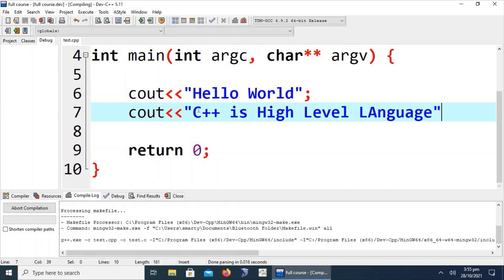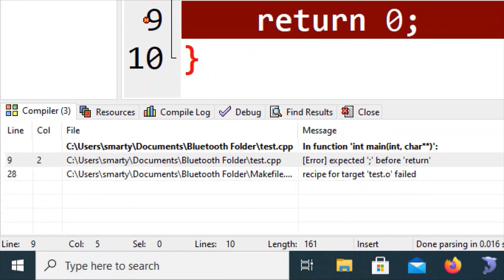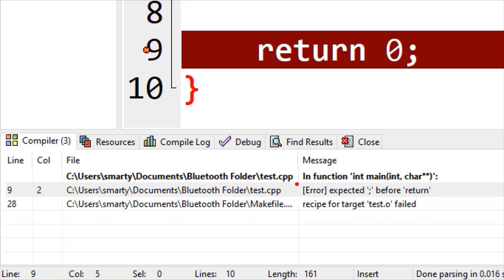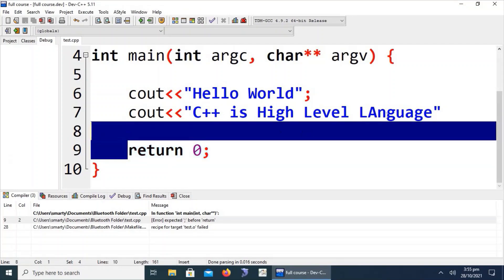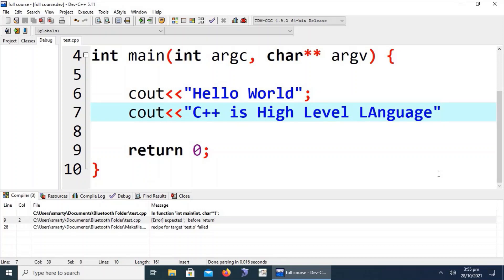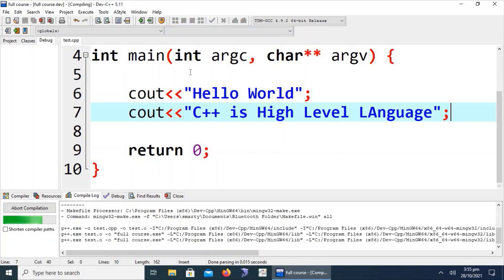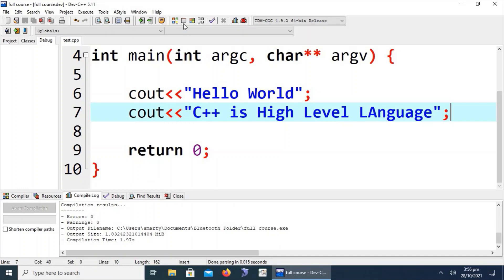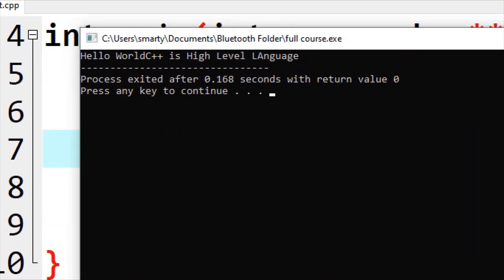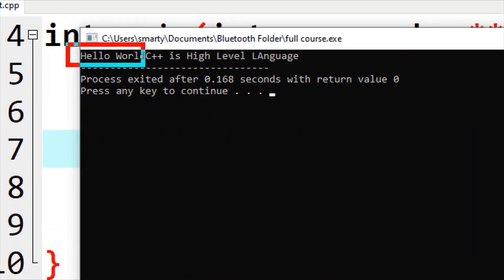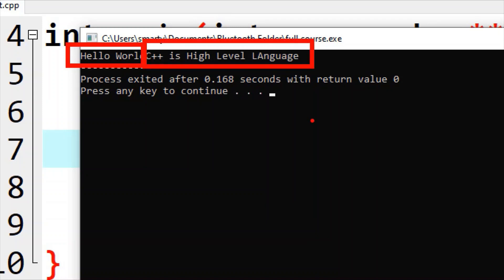After adding the semicolon back and compiling again, the code compiles successfully. Running the code, we can see it executed successfully. The first output is 'Hello World' and the second output is 'C++ is a high level language'.